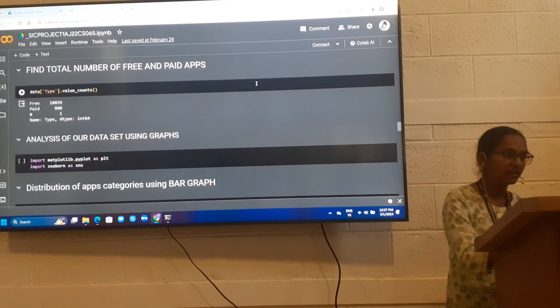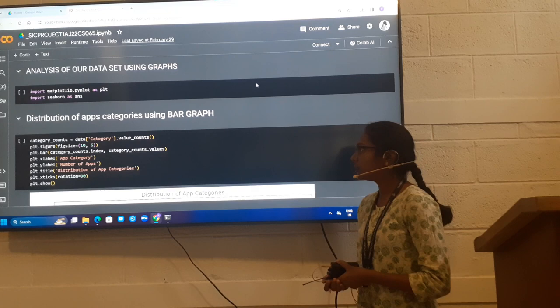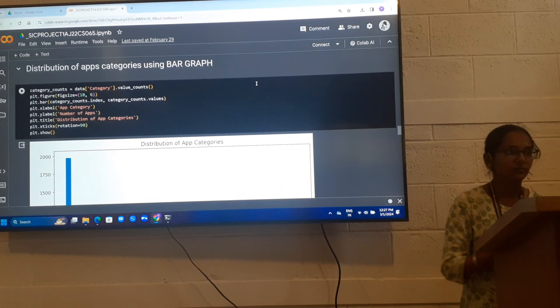Next, analysis of our data set by using graphs. I imported pyplot and Seaborn to analyze our data set by using graphs. Firstly, by using bar graph. Distribution of app categories using bar graph.